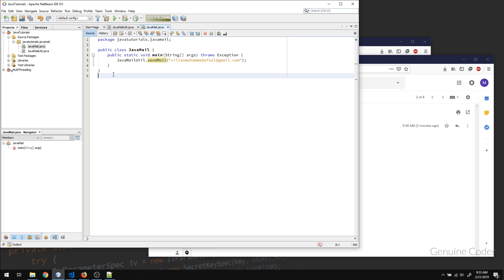That's how you send HTML content and simple text emails from your Java application. That's the end of this video — I hope it helped you in your projects. Thank you for watching, like the video if you liked it, and see you in the next one.